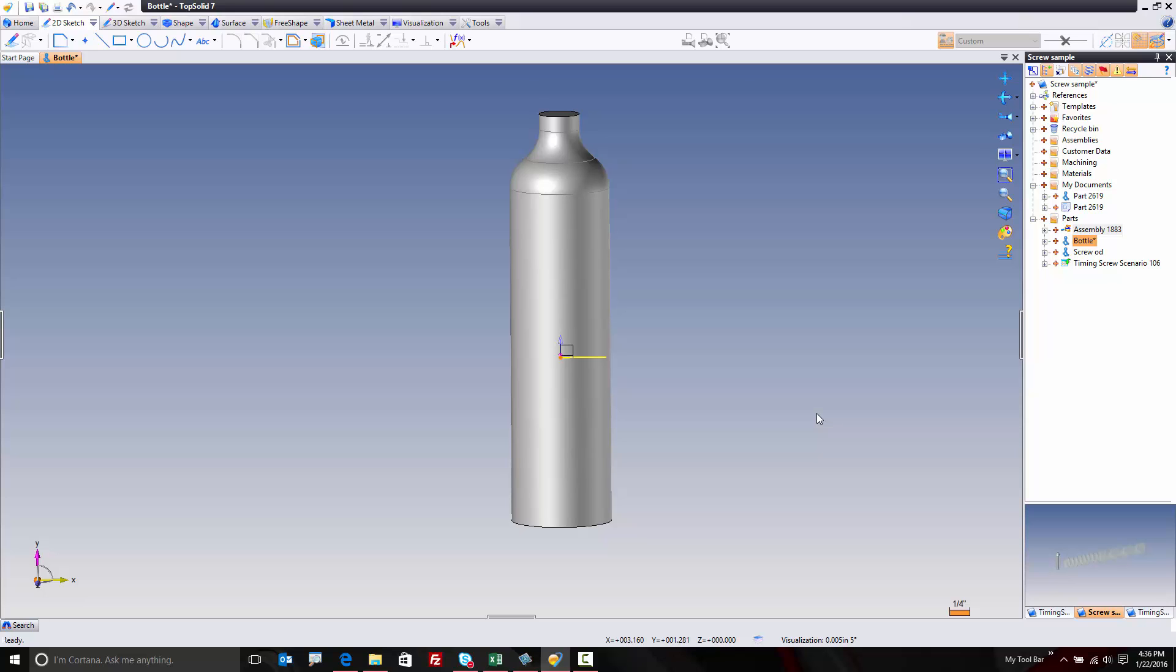However, the only requirement is that the bottle must be at least a solid model. Now, if it comes in as a surface, no big deal. TopSolid has great tools to help you fix that model and turn it into a proper solid. But for now, let's just say we need a solid model of the bottle.